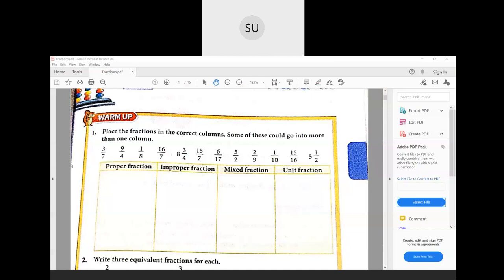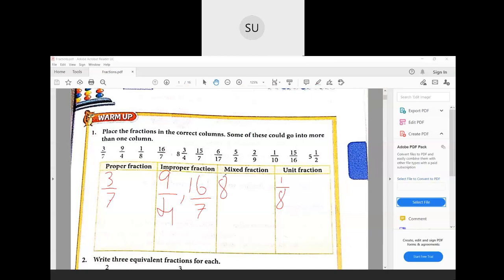Three by seven is a proper fraction, so we'll write 3/7 in that column. Nine by four — here the denominator is smaller than the numerator, so it is an improper fraction, so we write 9/4 there. One by eight — the numerator is one, so it is a unit fraction. Sixteen by seven is again an improper fraction. Eight and three-quarters is a mixed fraction. Fifteen by seven is an improper fraction. Six by seventeen is a proper fraction because the numerator is smaller than the denominator.